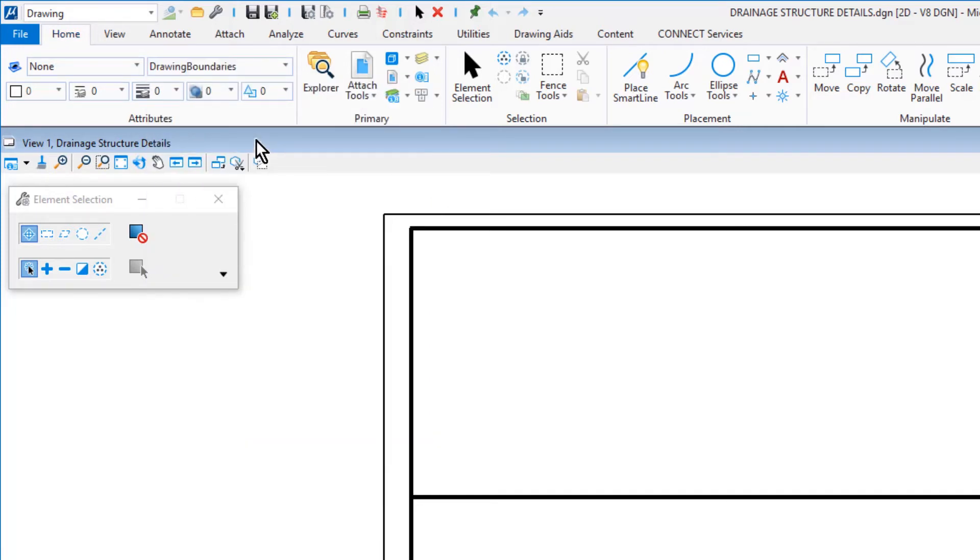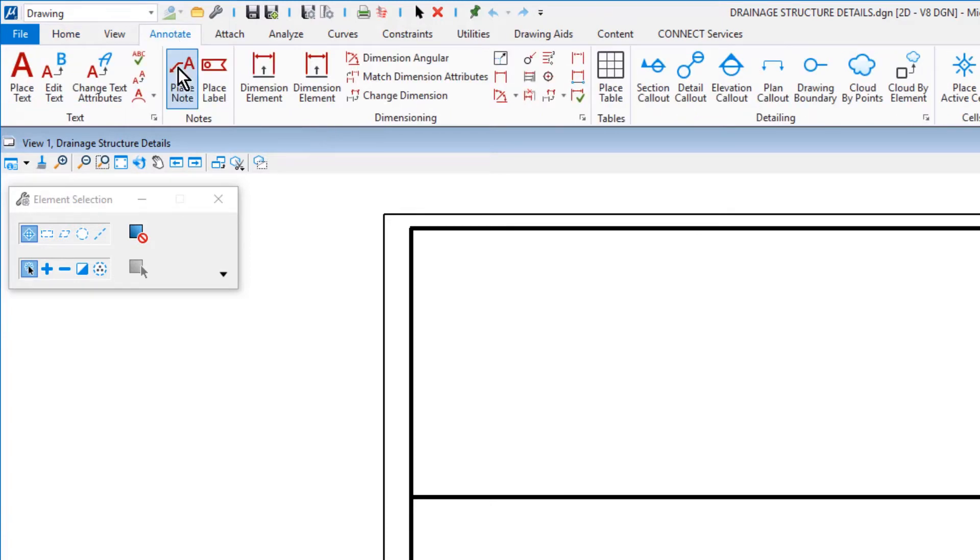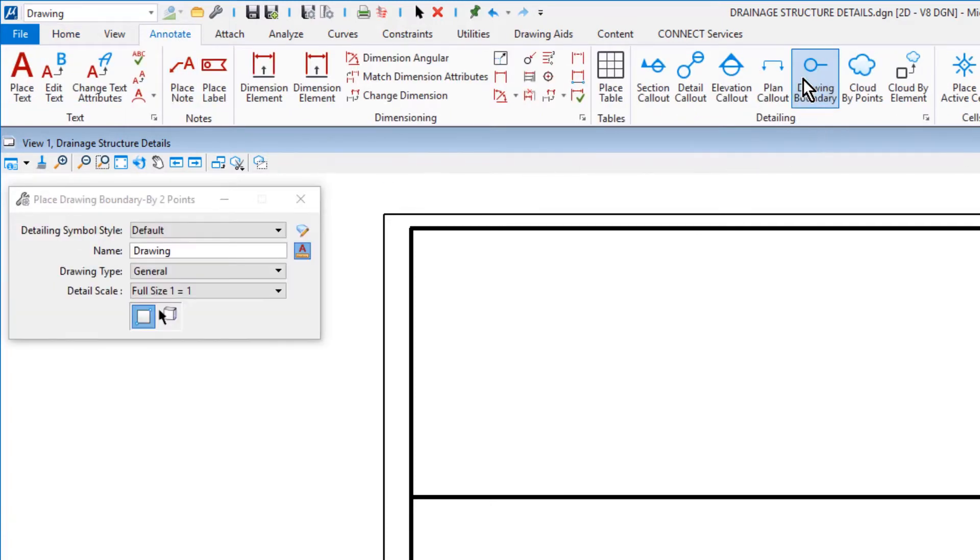Now, along the ribbon, from the Detailing Ribbon group of the Annotate tab, select Drawing Boundary. In the Tool Settings window, set the following options.